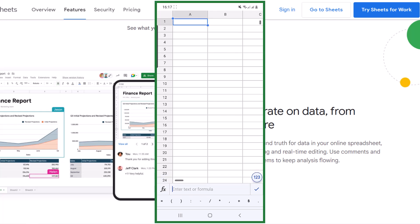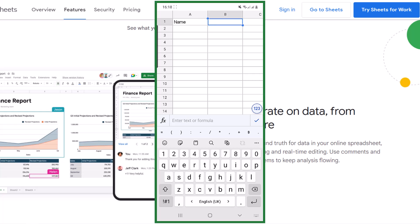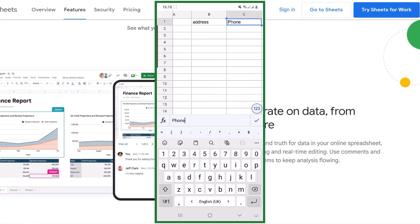If you want to type in the cell, double tap, or you can tap once on this field. The keyboard will appear. I type in the headers: Name, Address, and Phone Number.